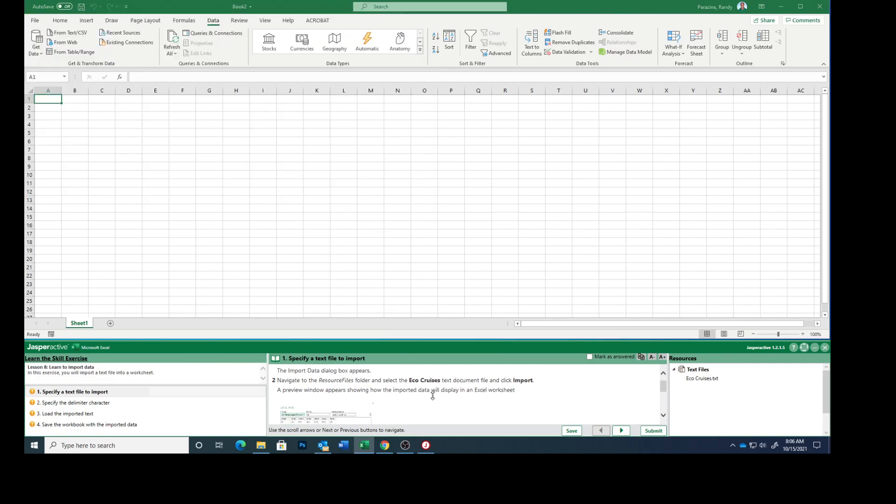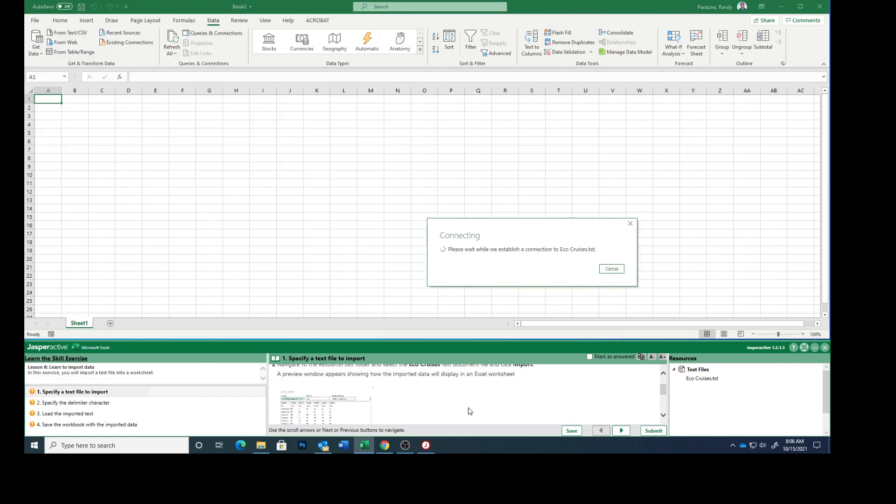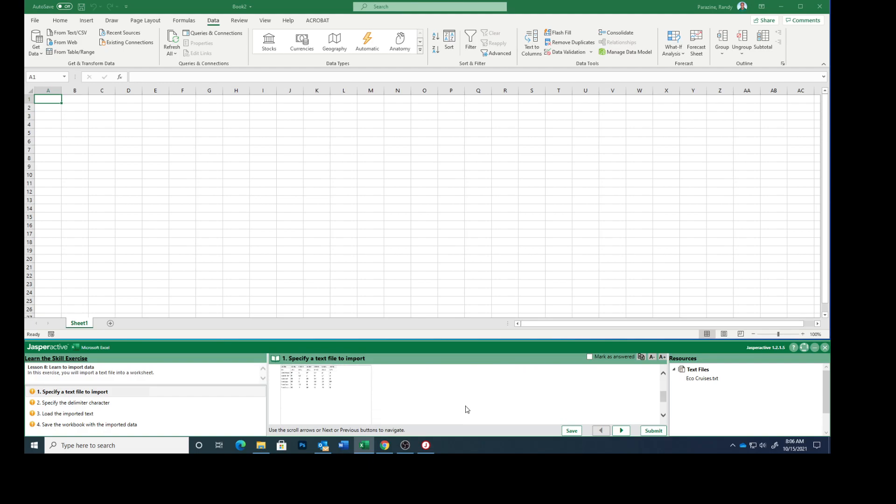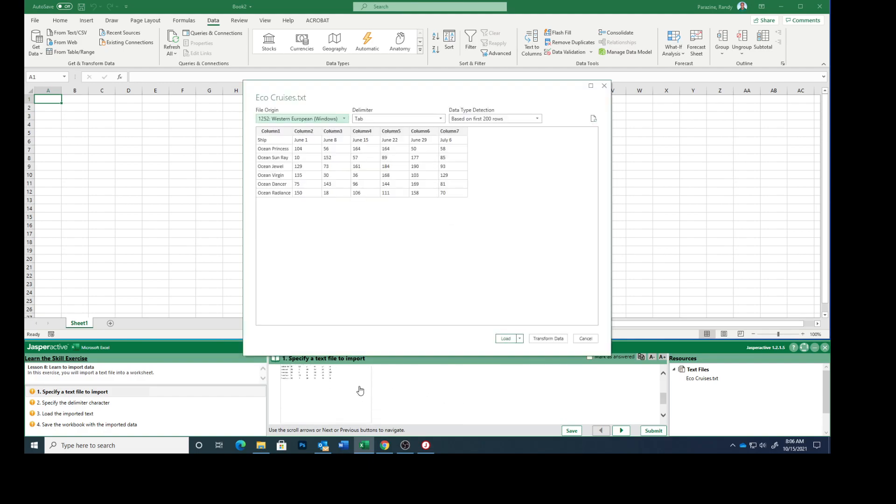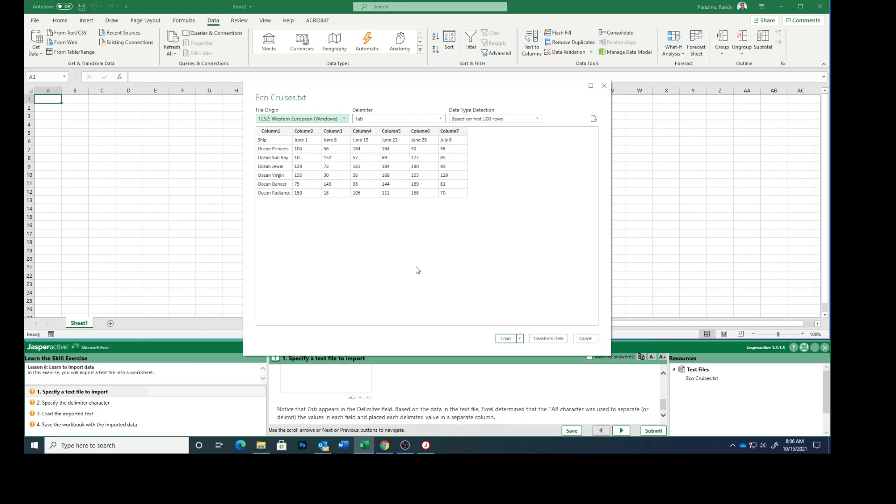The Preview window appears showing how the imported data will display in a workbook. Notice that the tab appears in the Delimiter field, right here. Based on the data in the text file, Excel determined that the tab character was used to separate or delimit the values in each field and place each delimited value in a separate column.